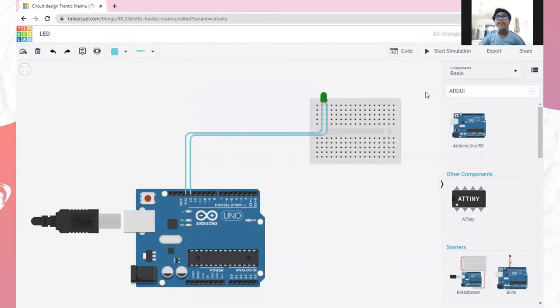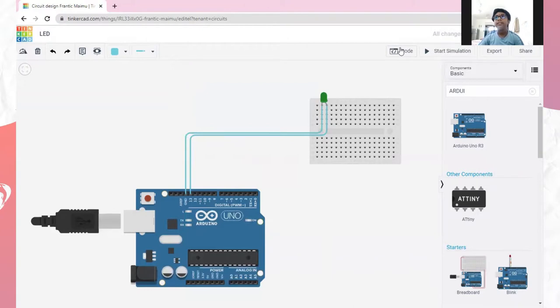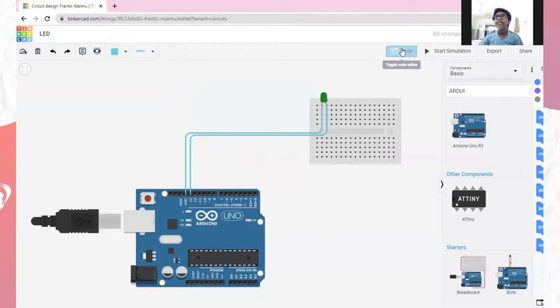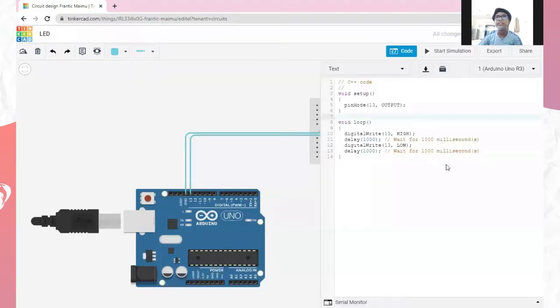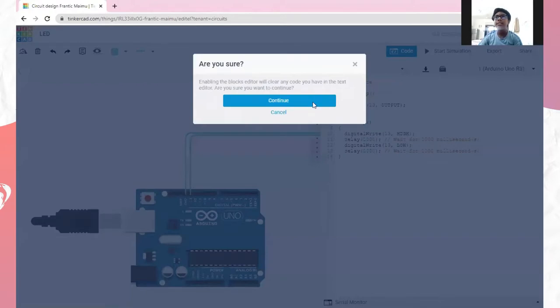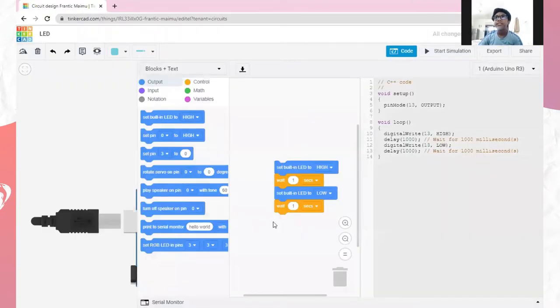And the LED circuit is done. Now, let's see the coding. This is the coding. If you want to see it in text, you can also see it in text. So, the coding is sorted.